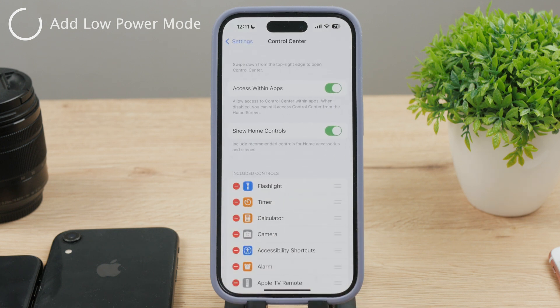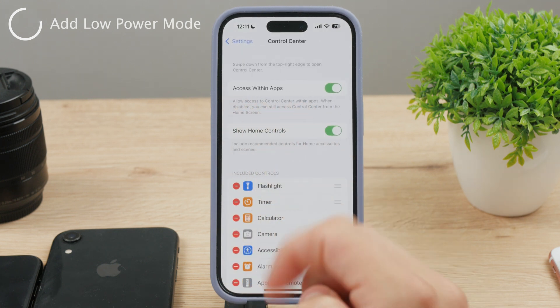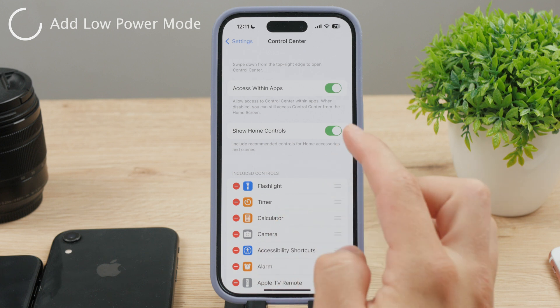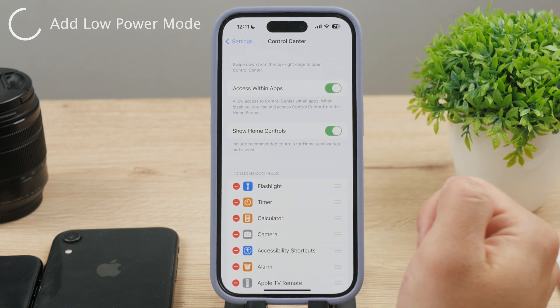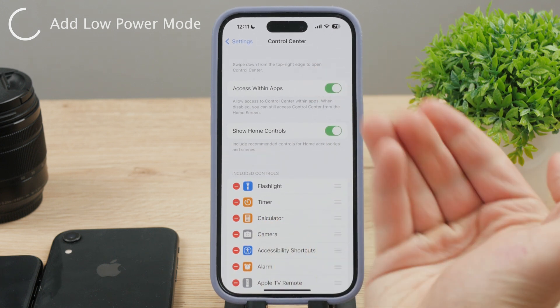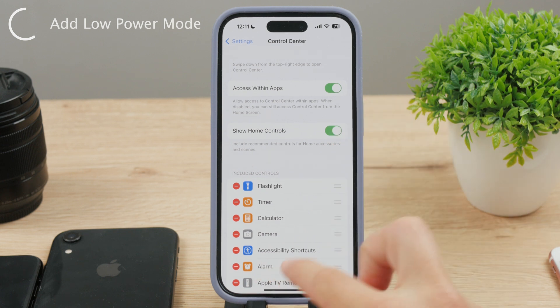Open this section, and the first thing I recommend you to do would be to enable the Access Within Apps toggle. Otherwise, you won't be able to turn on the low power mode inside any application, so just keep it enabled like this.